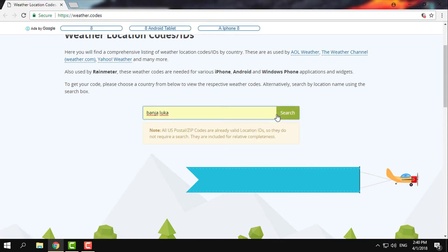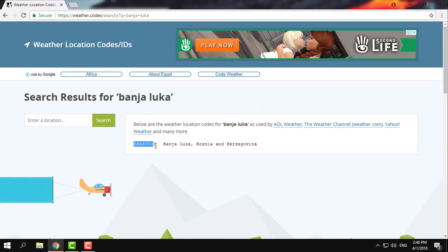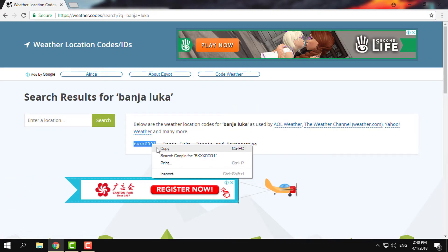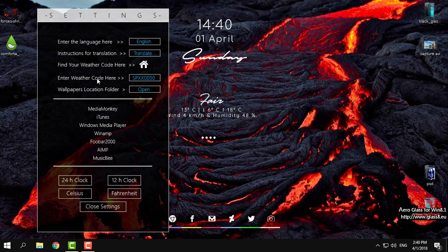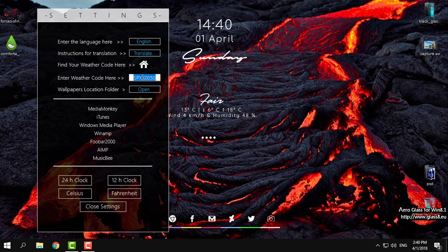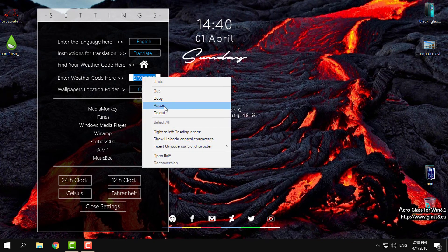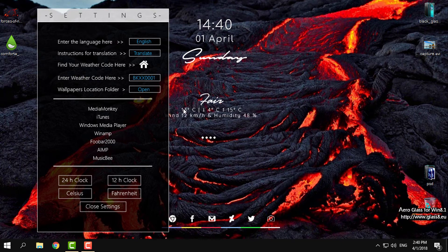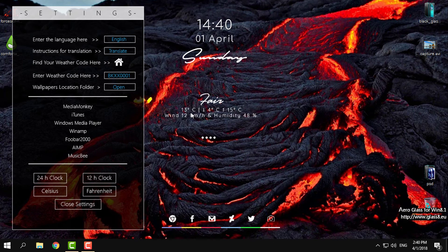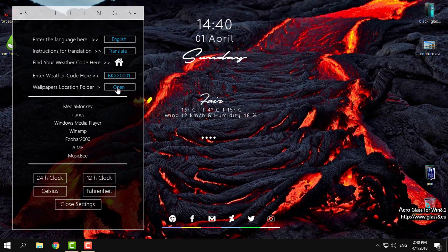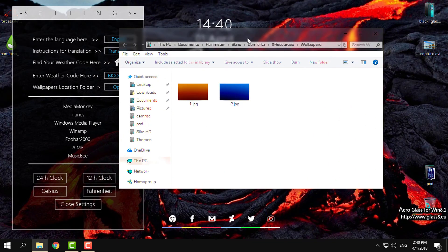Click on search. After that, copy this code, go back to the settings, click here, right-click paste, and hit enter on the keyboard. You can see that the weather skin on my desktop is already updated to my location.